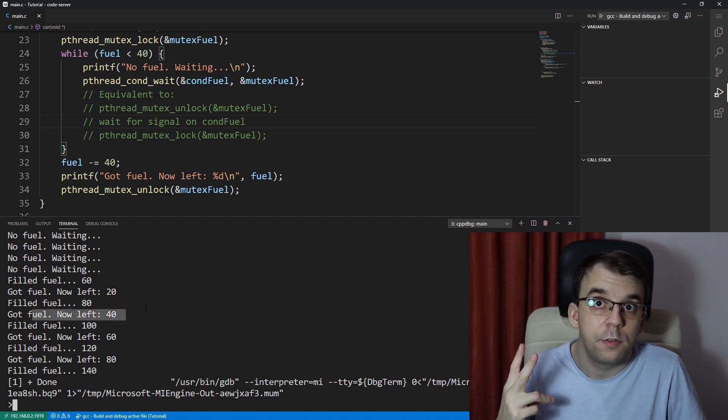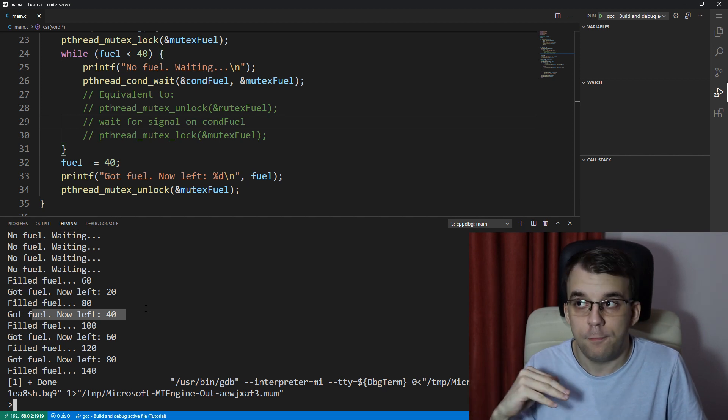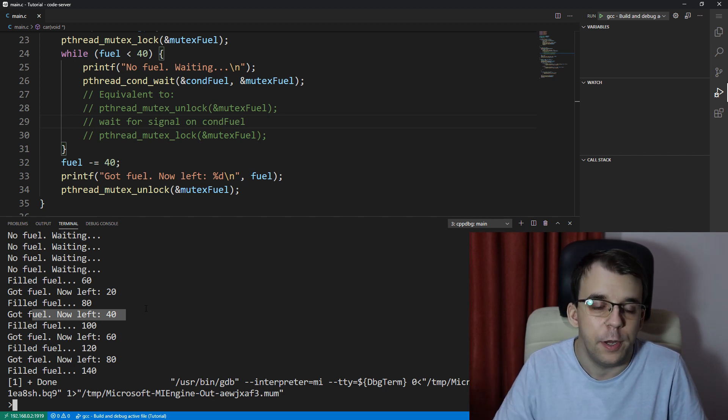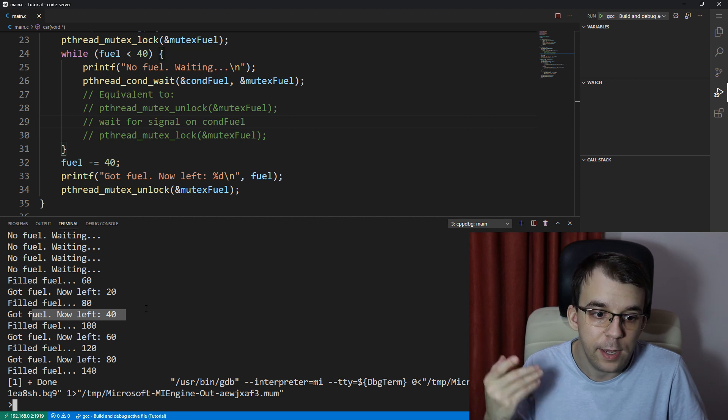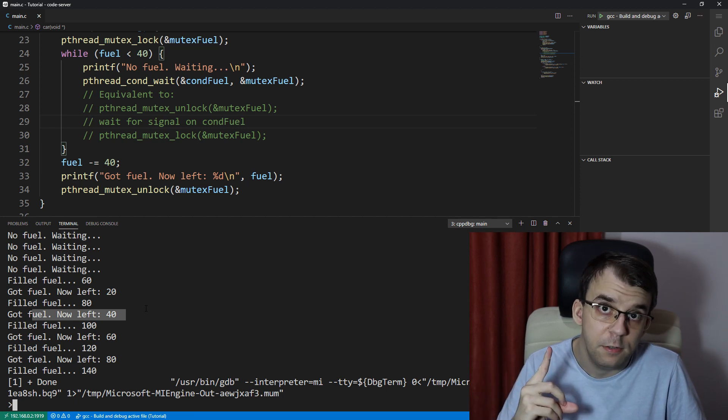two threads could have, two cars could have filled their fuel tank with 40 fuel, right? Because two times 40 is 80, but only one did.